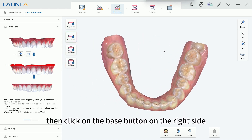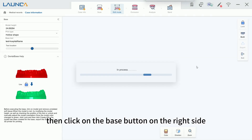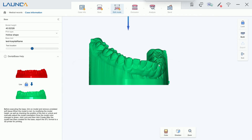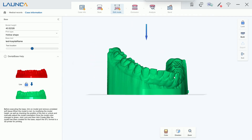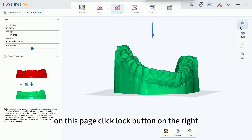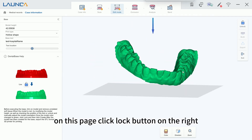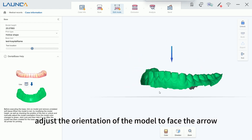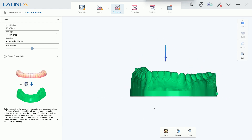Then click on the Base button on the right side. On this page, click the Lock button on the right, then adjust the orientation of the model to face the arrow.